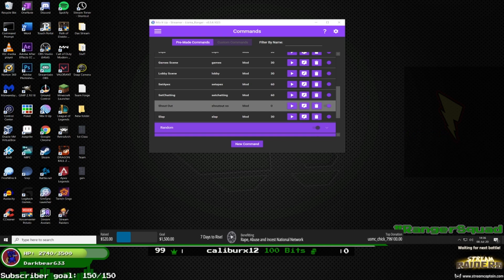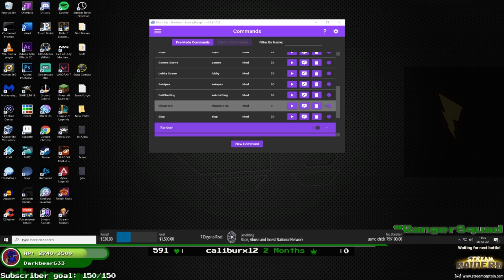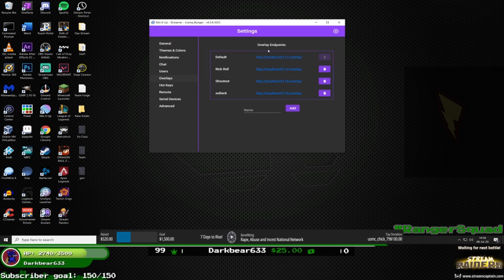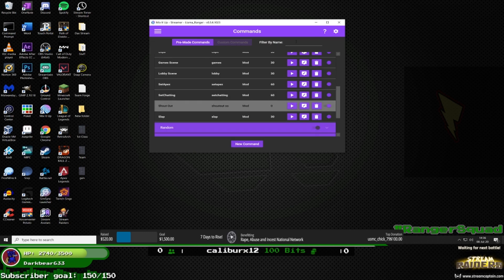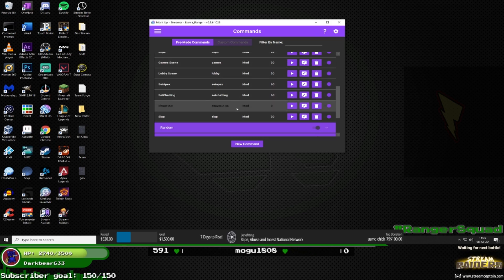Hey guys, some people have asked me how I do this shout out command so let me show you. This program is called Mix It Up — it was recently transferred from Mixer to Twitch. Once you install it, you need to enable the preview program. Go to gear settings, general, enable preview program, then restart. There will be some updates and then it'll work for Twitch. If you have any issues, message me.